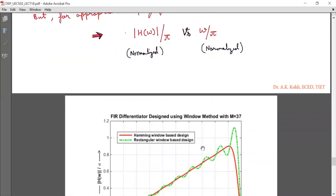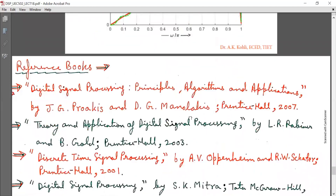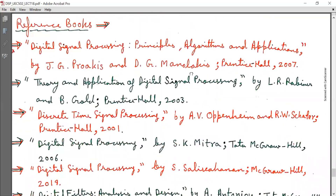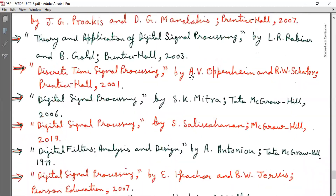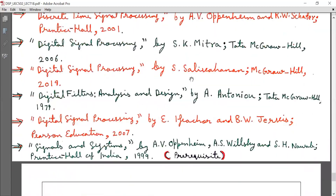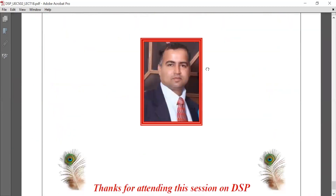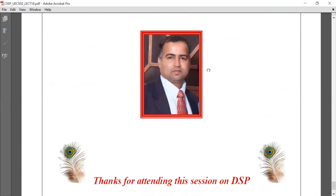These are the reference books. That's all for today — thanks for attending this session on DSP, see you in the next lecture.